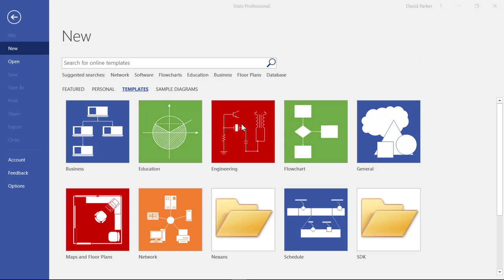I'm going to quickly show you the new data visualizer templates within Visio, a feature within Visio Pro for Office 365.